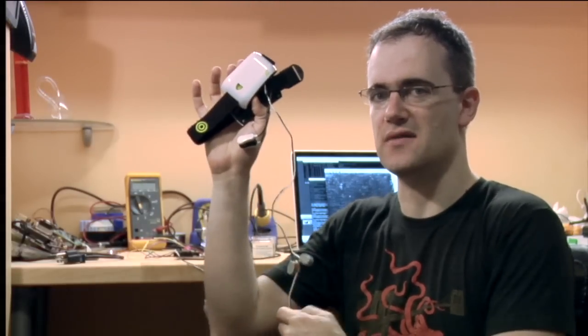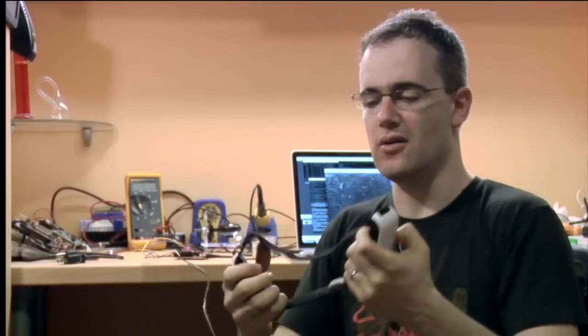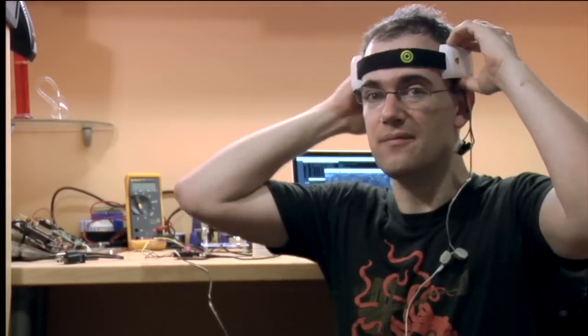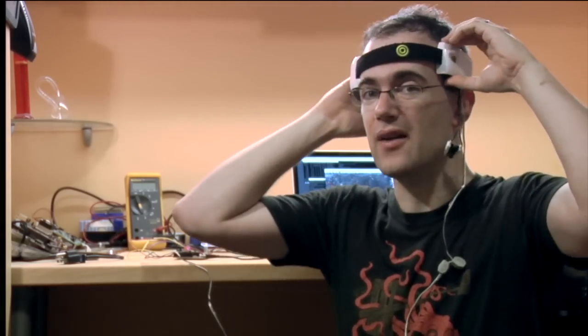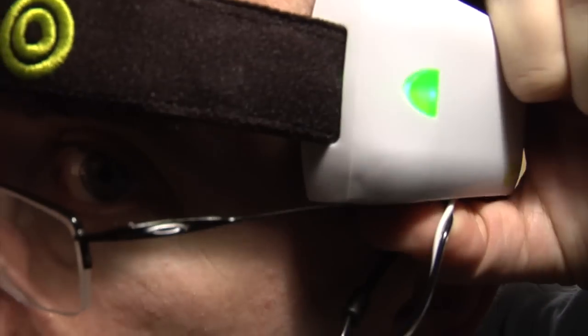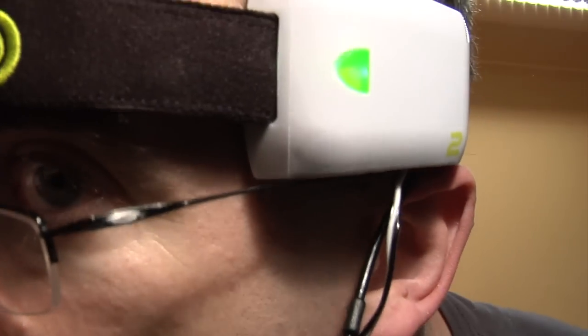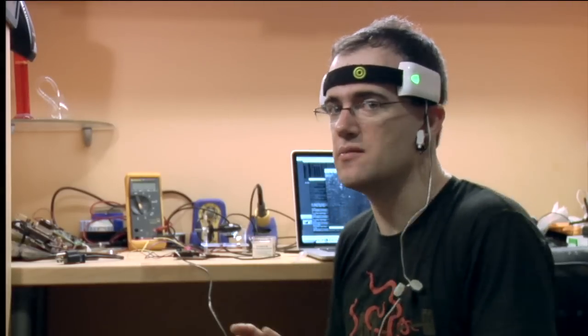So now, when we put the brain sensor on and wire ourselves up, we end up with mind-controlled microbes.